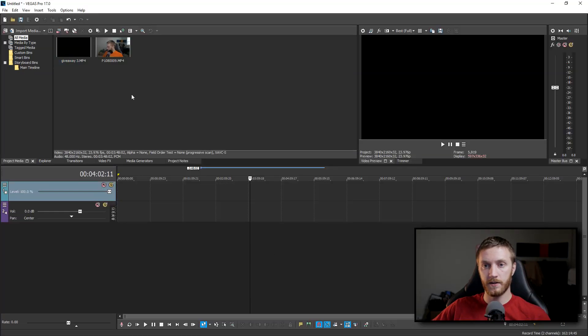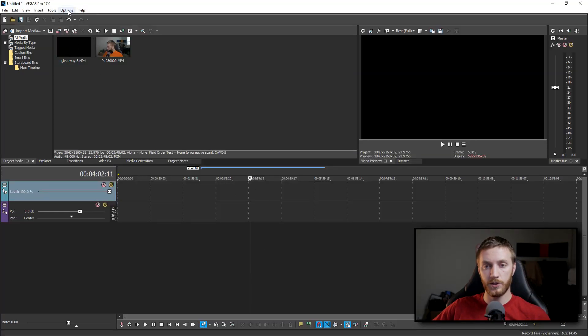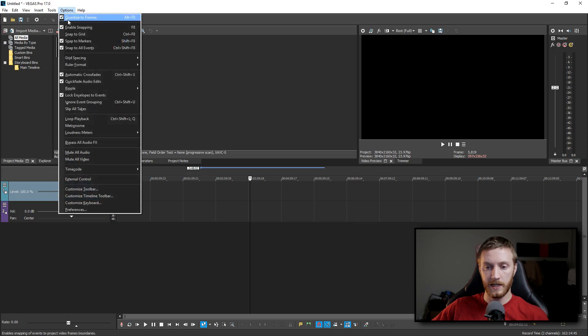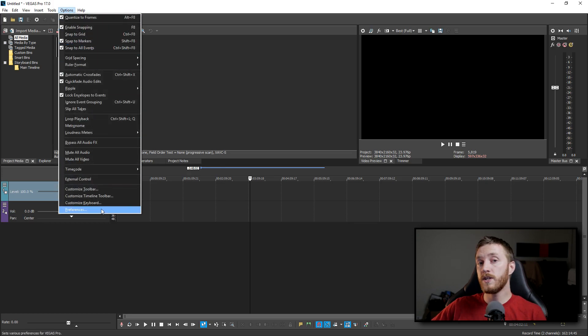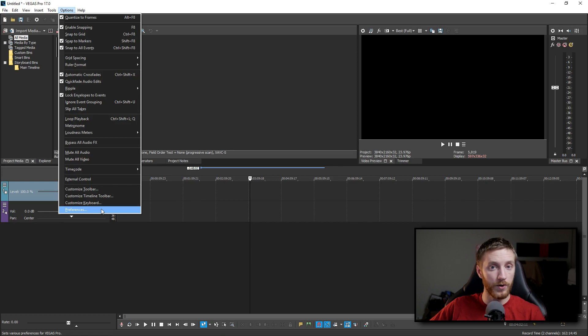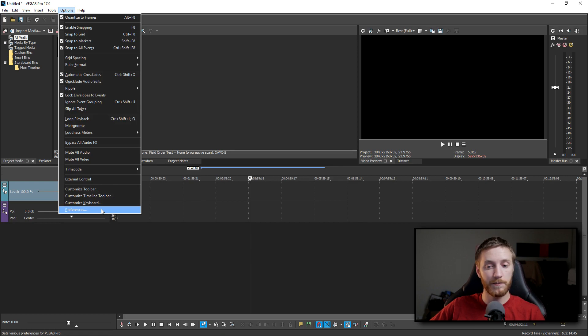go to your options, click on that at the top and then go down to preferences. Hold the shift button on your keyboard and then click preferences.